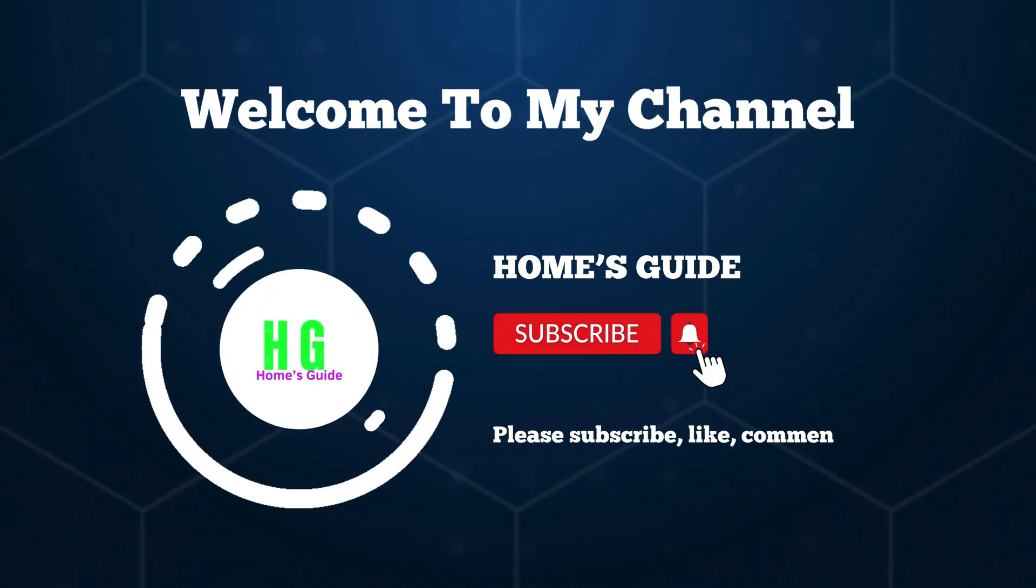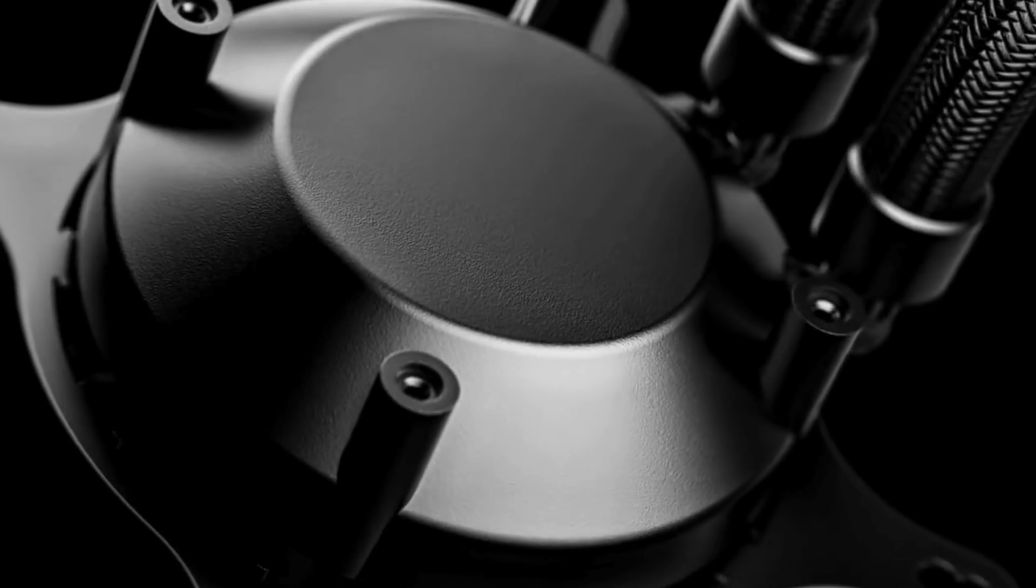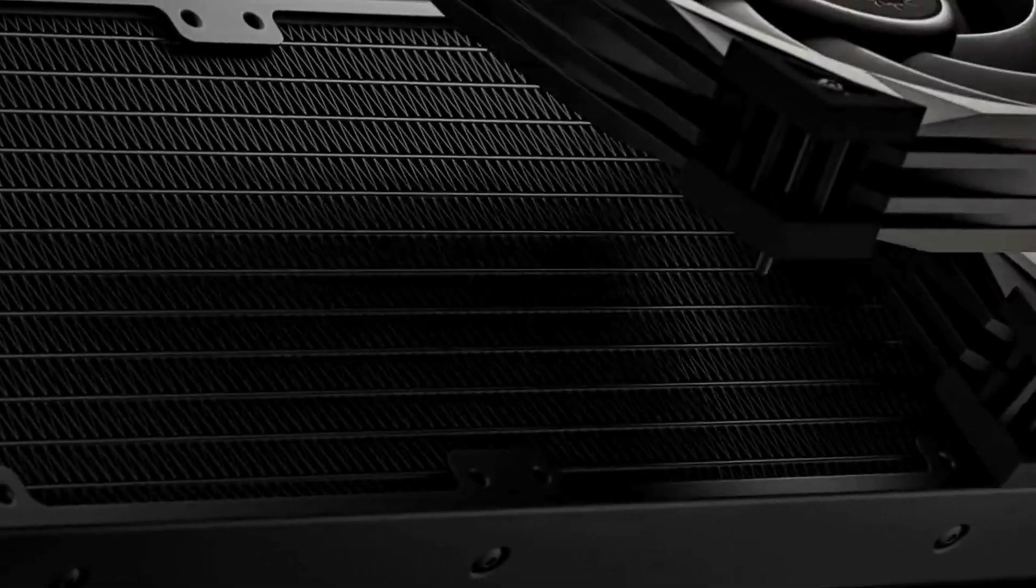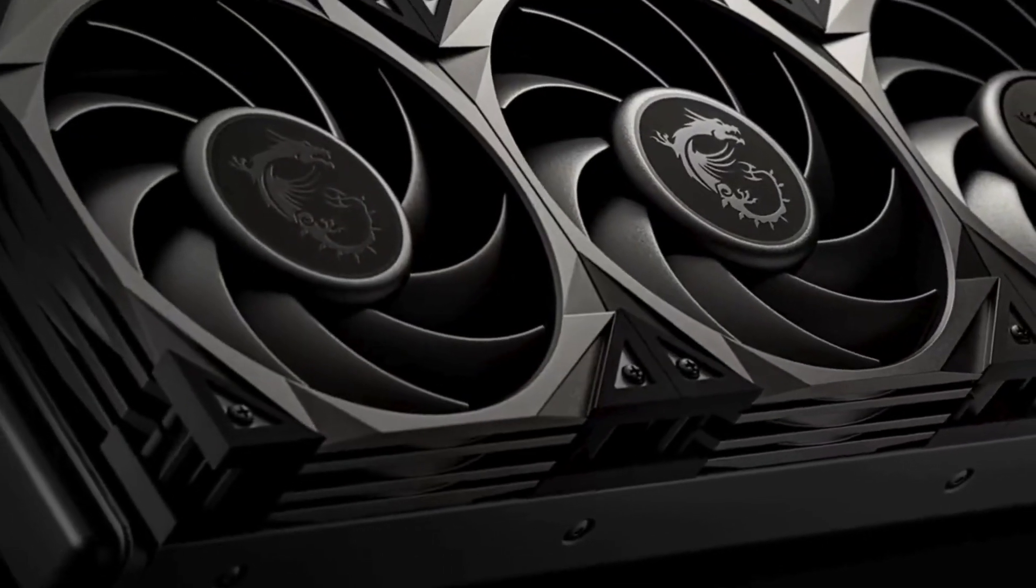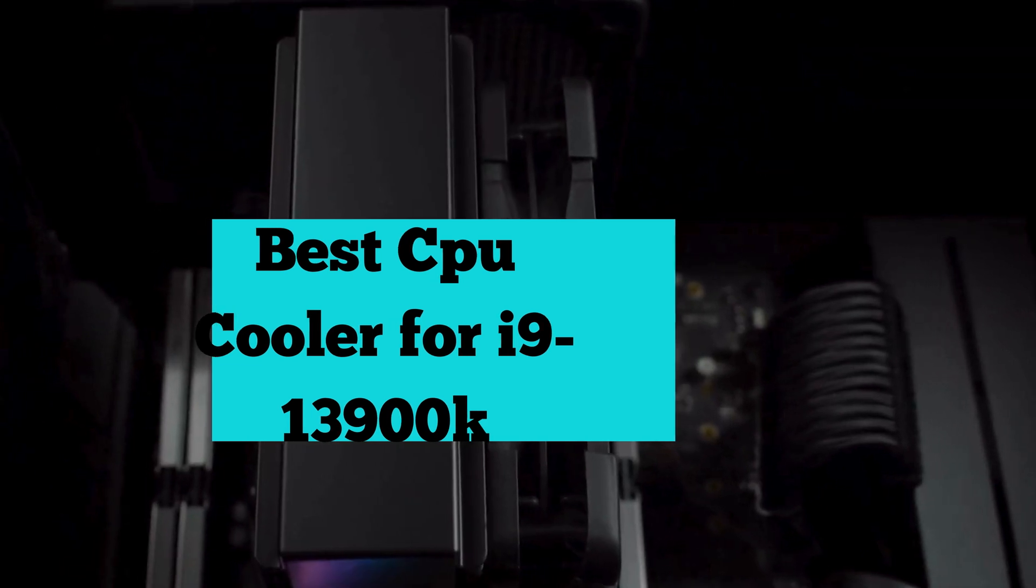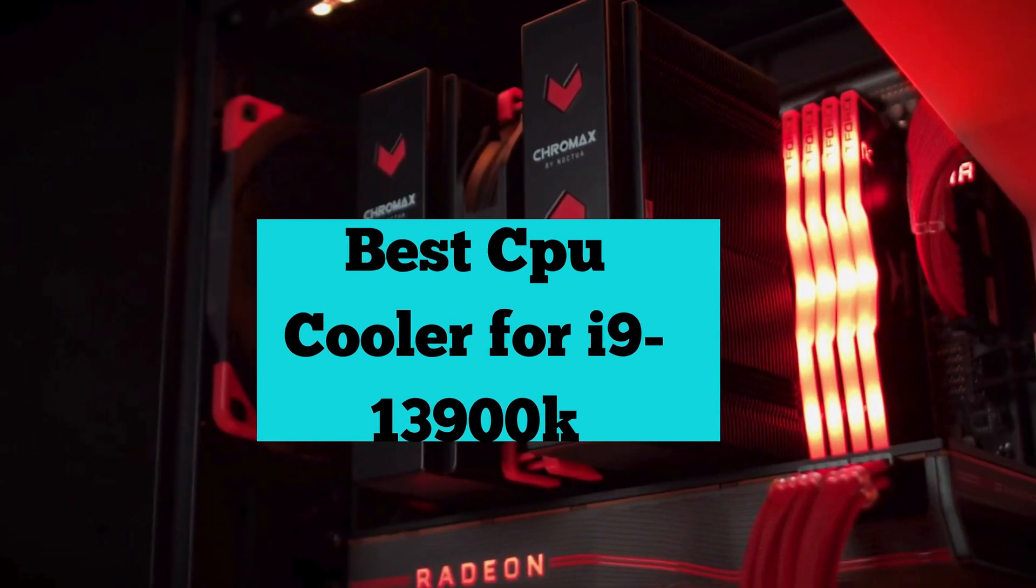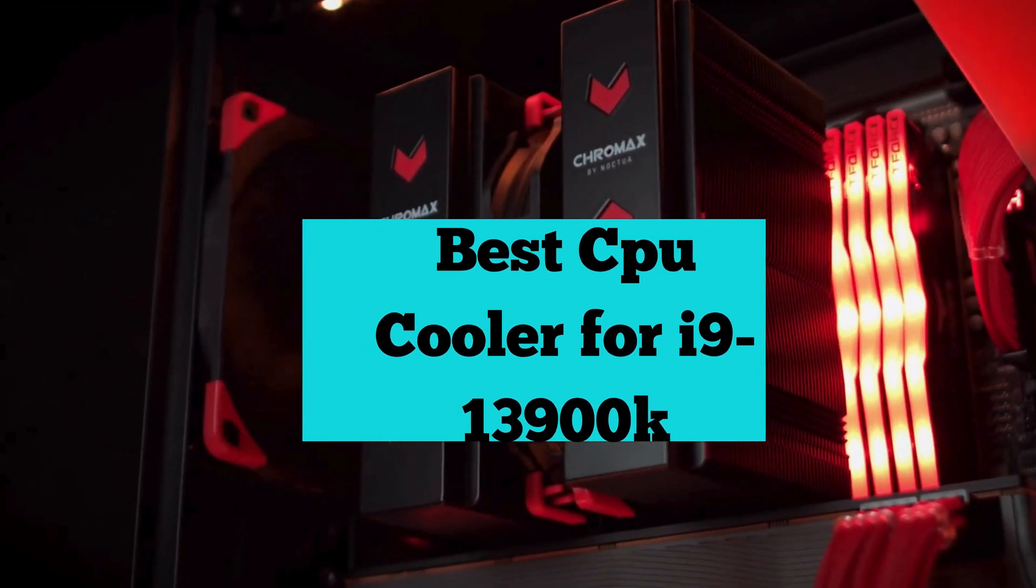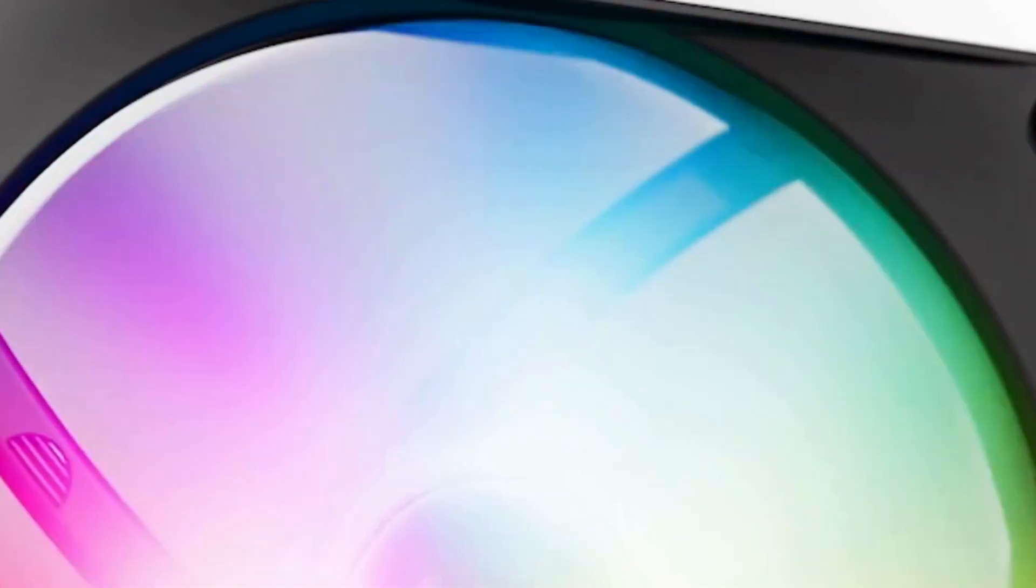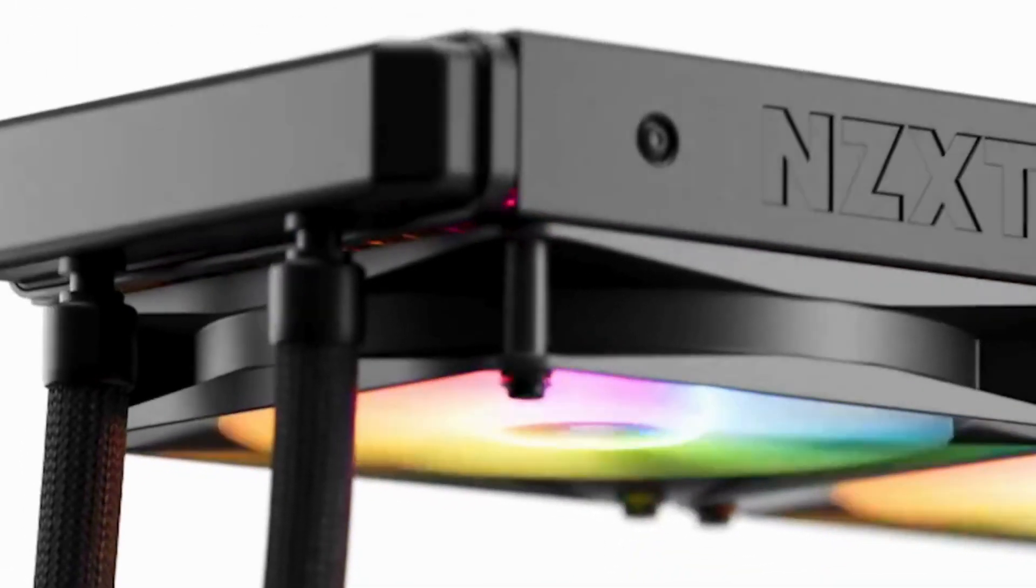Hello, this is holmesguide. Welcome to our channel. Today we're diving into the world of cooling solutions for the powerhouse i9-13900K CPU. Finding the best CPU cooler is crucial for optimal performance and longevity. Join us as we explore the top contenders.